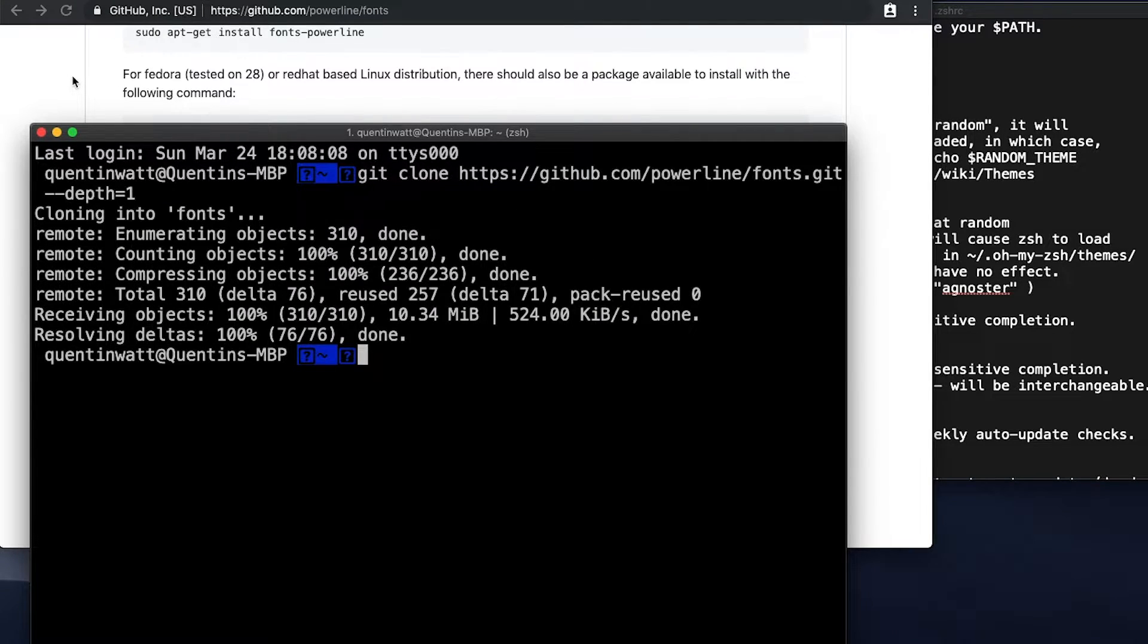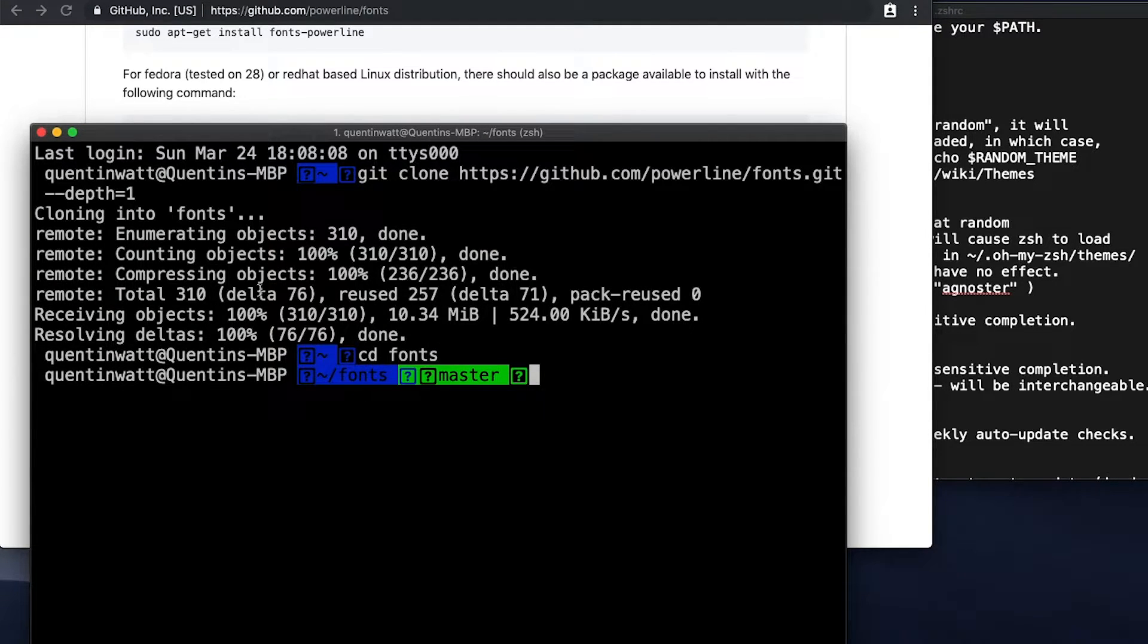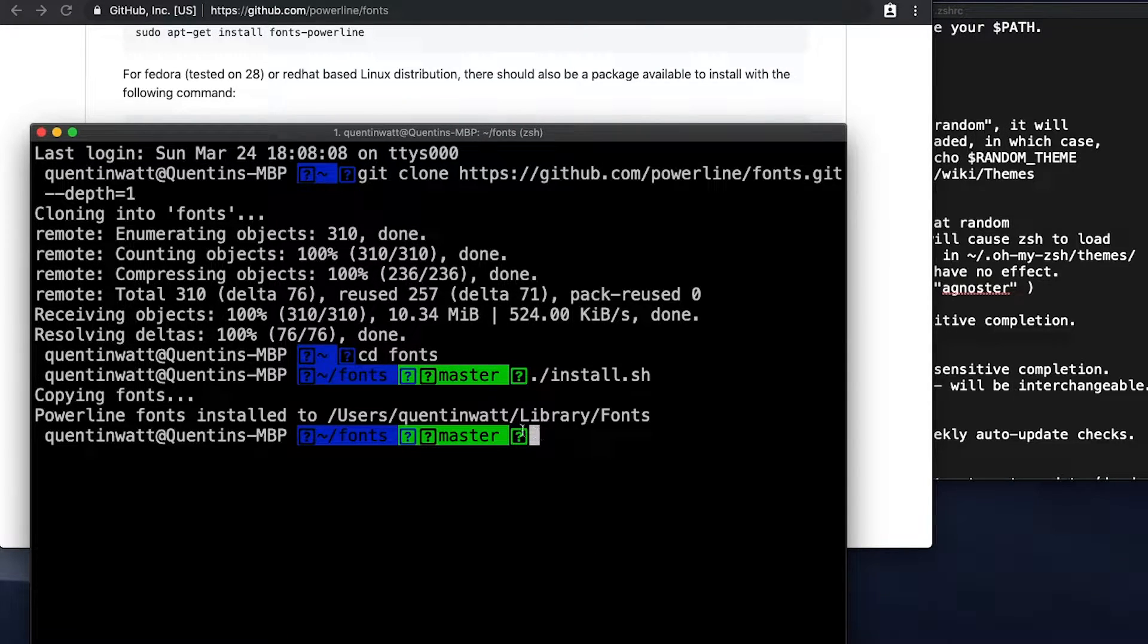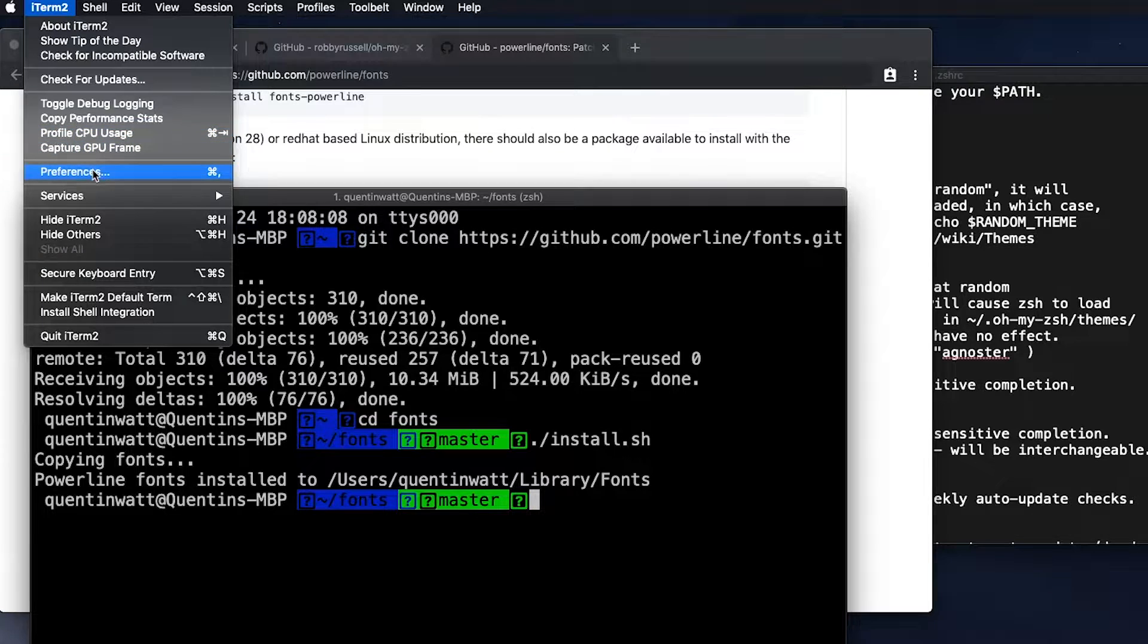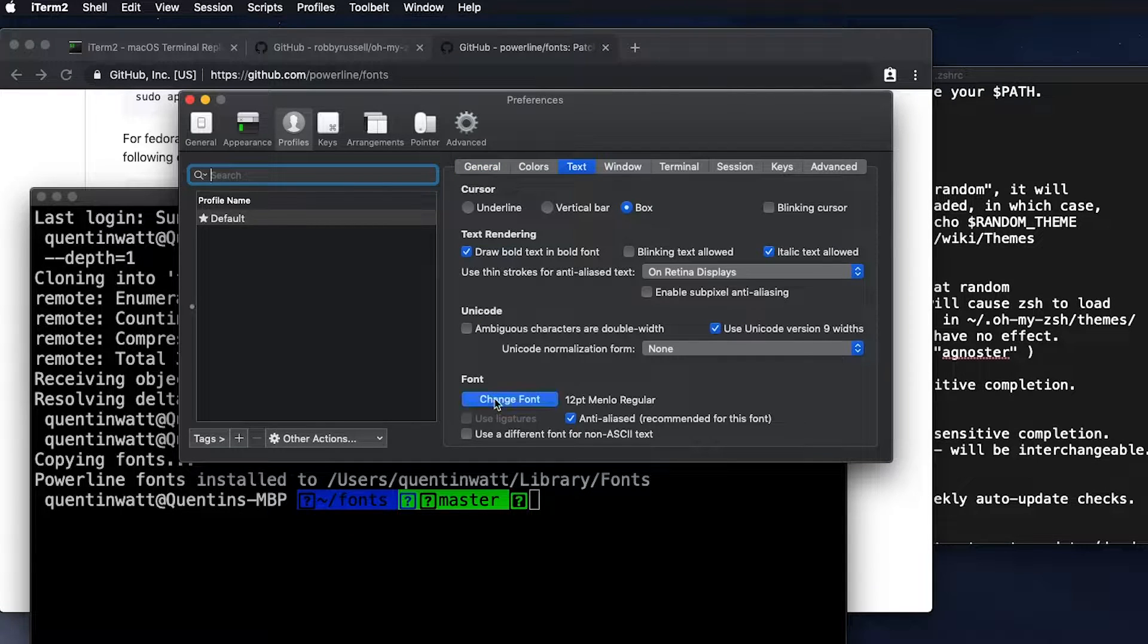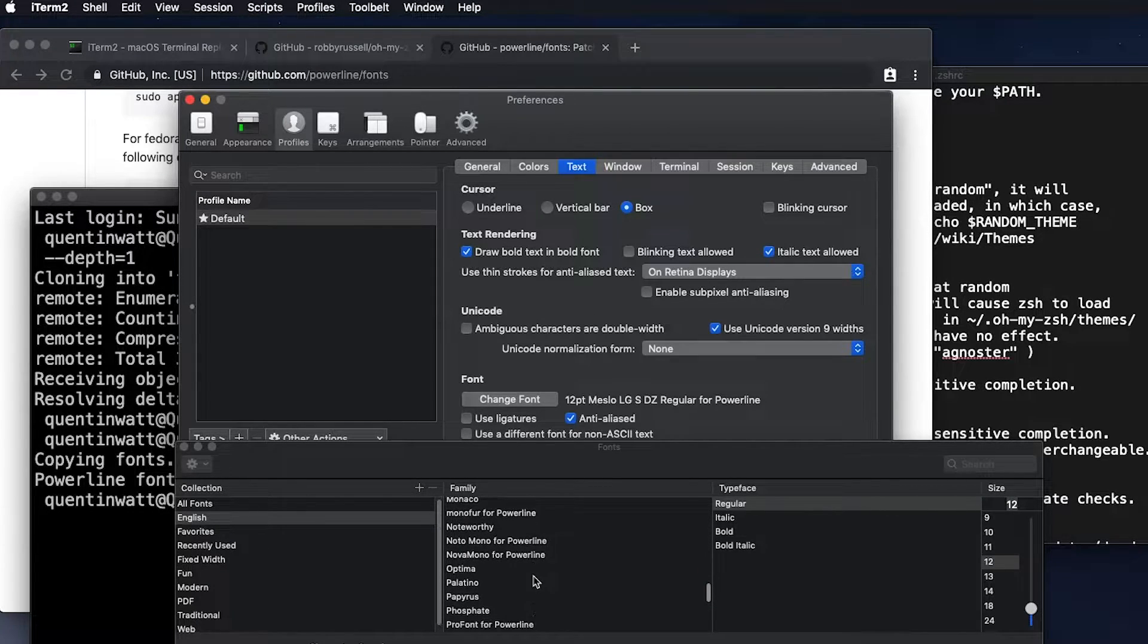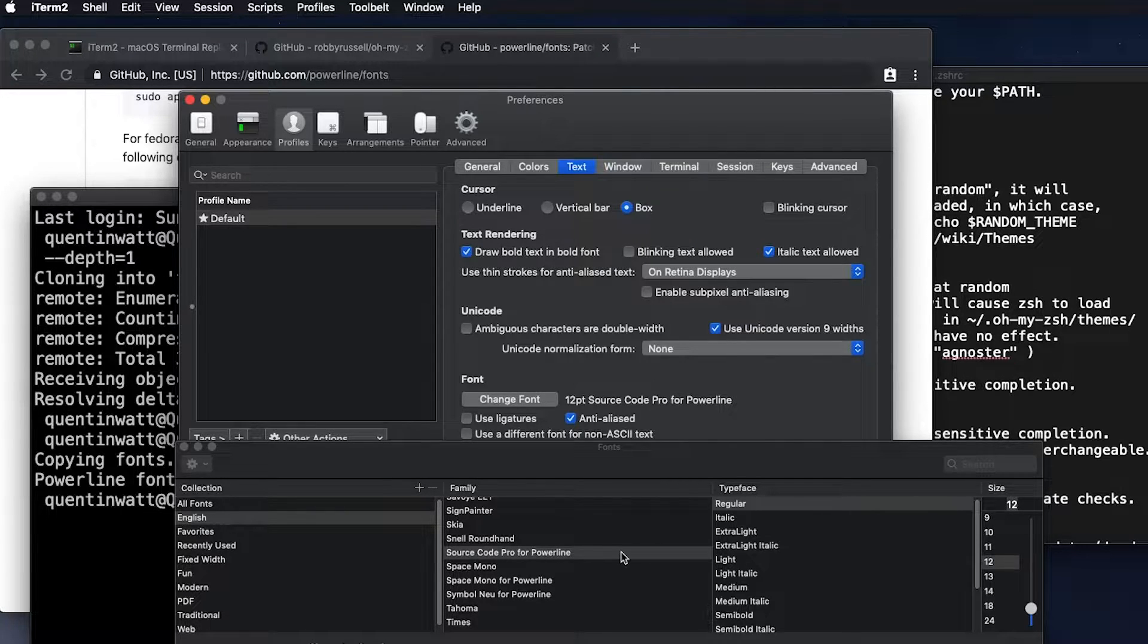Okay, so once that's done, we just need to follow the rest of the instructions here, which is to CD into that fonts directory that we just cloned down. And you can see that I'm working on the master branch there. And all I want to do is run this install.sh file. And now that that's been installed, we should actually have some Powerline fonts on our computer. And we can test that out by just going over to iTerm preferences and profiles and text. And now we can just change the font from whatever our default font was to one of these fonts for Powerline.